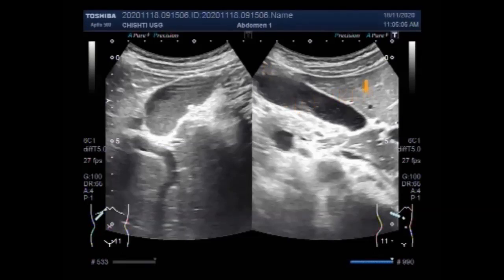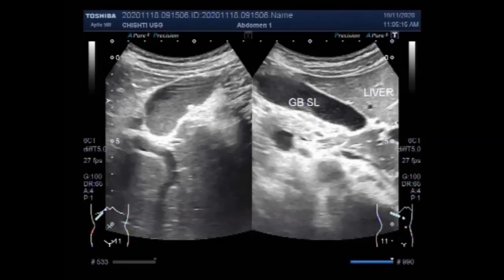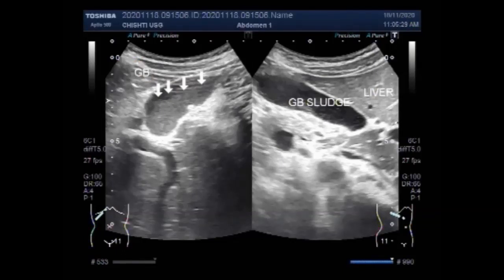When this first video comes to an end, the second video will show the gallbladder mucocele. Again, you can see the gallbladder, and it shows a large amount of thick sludge seen in the gallbladder.